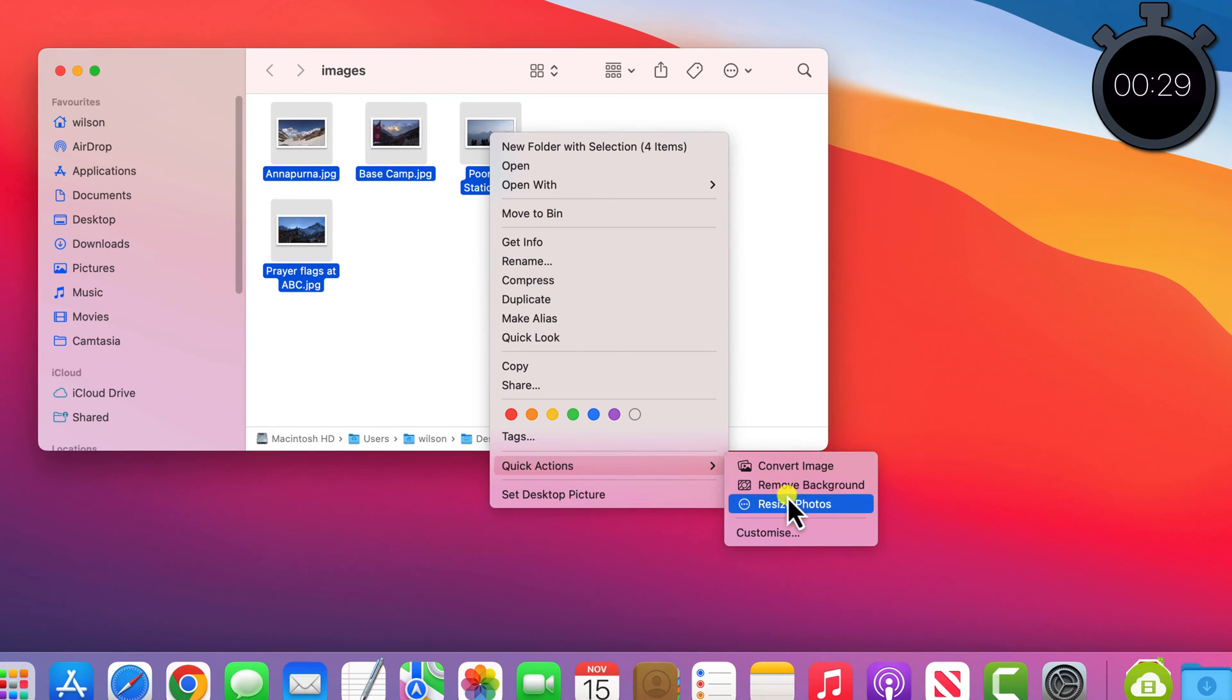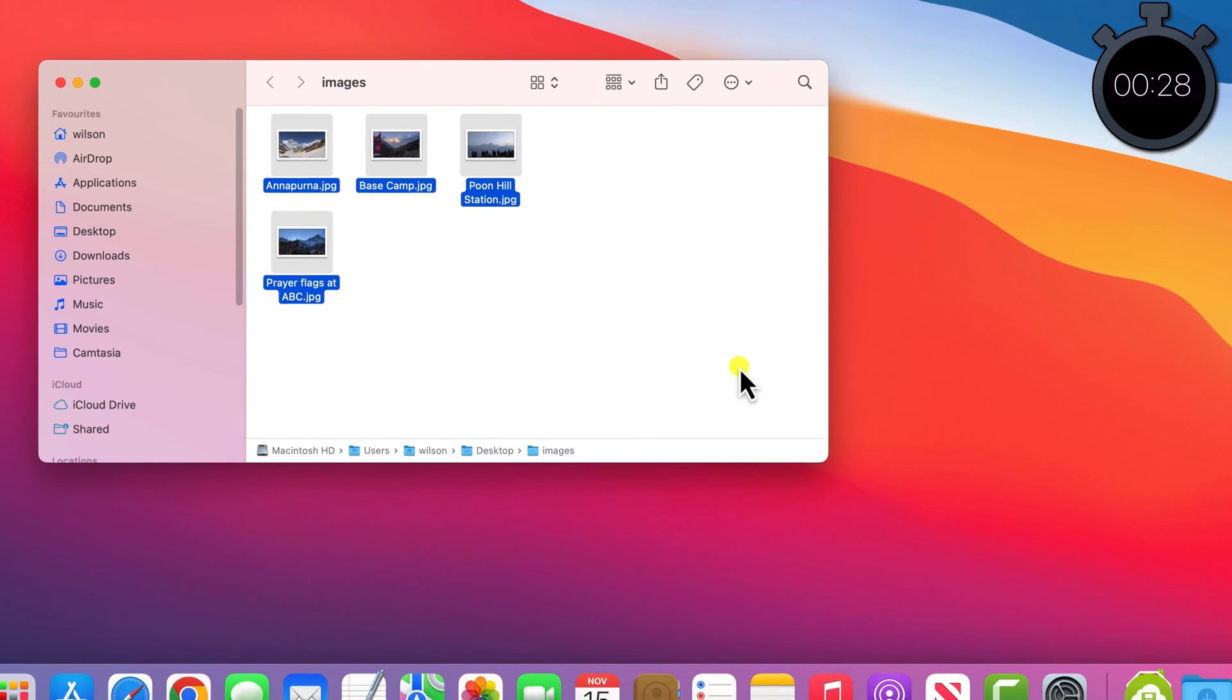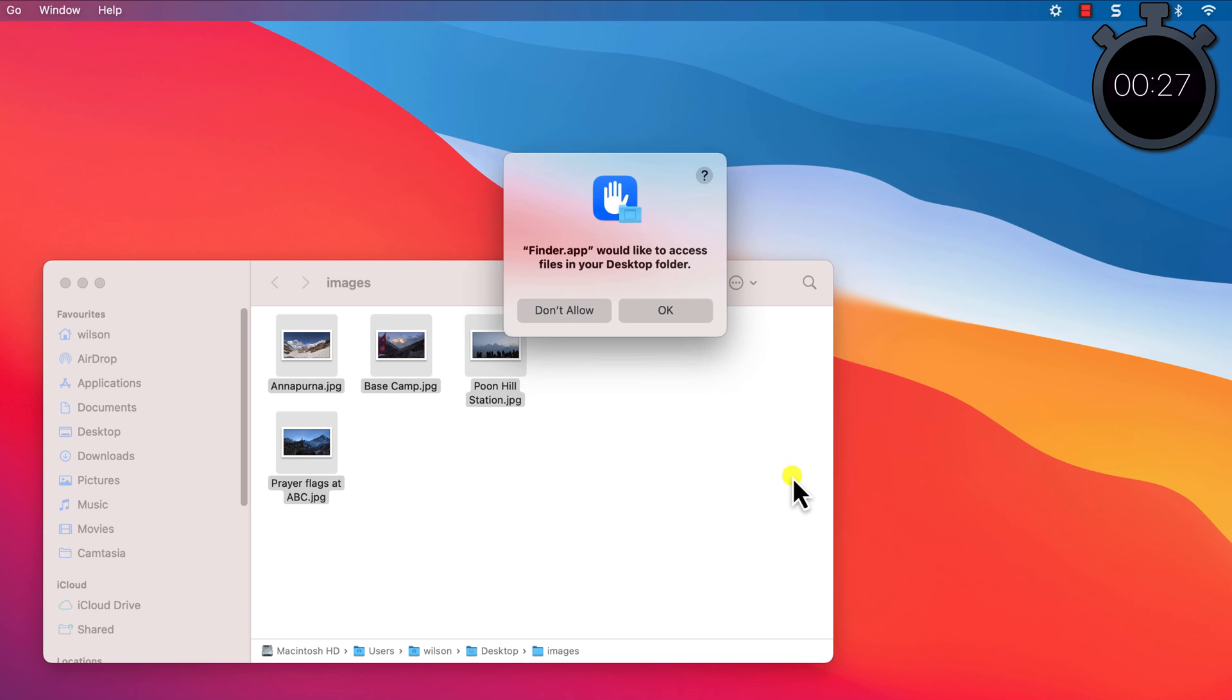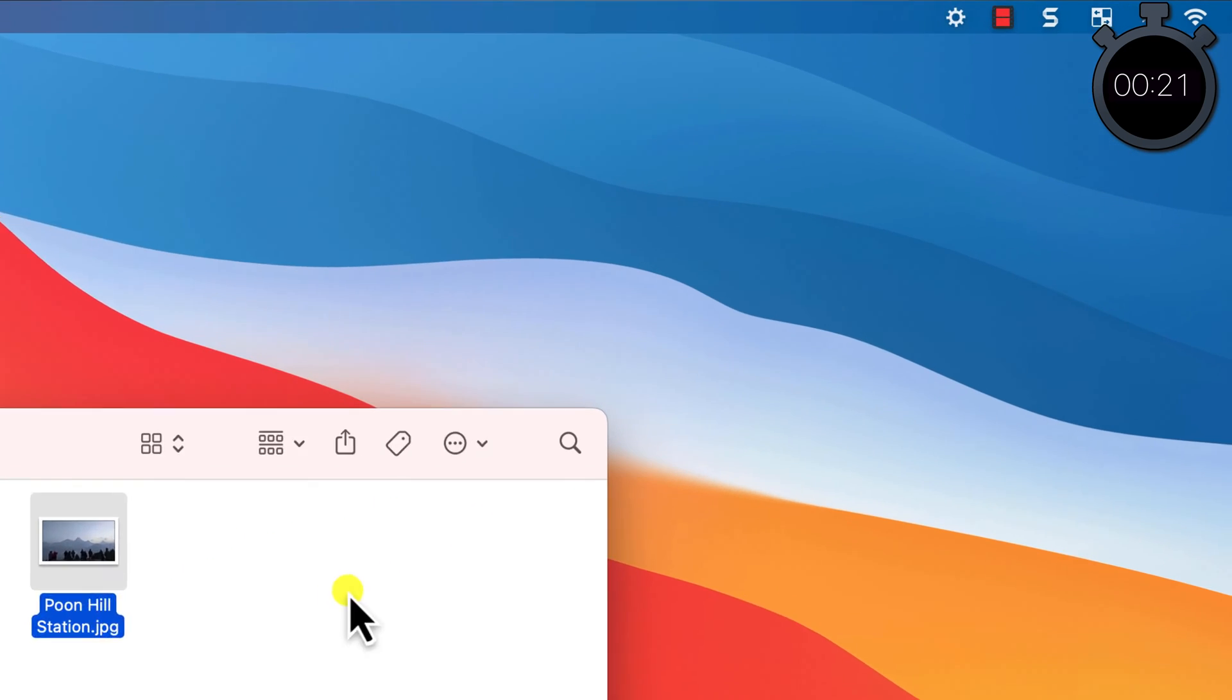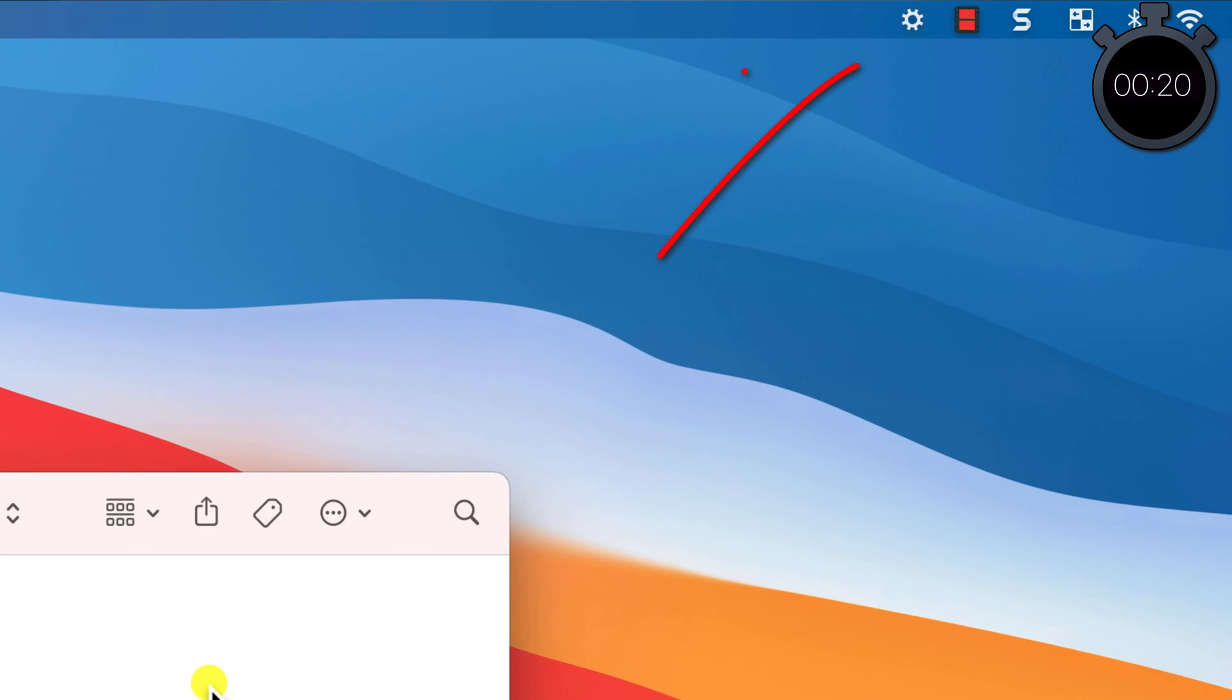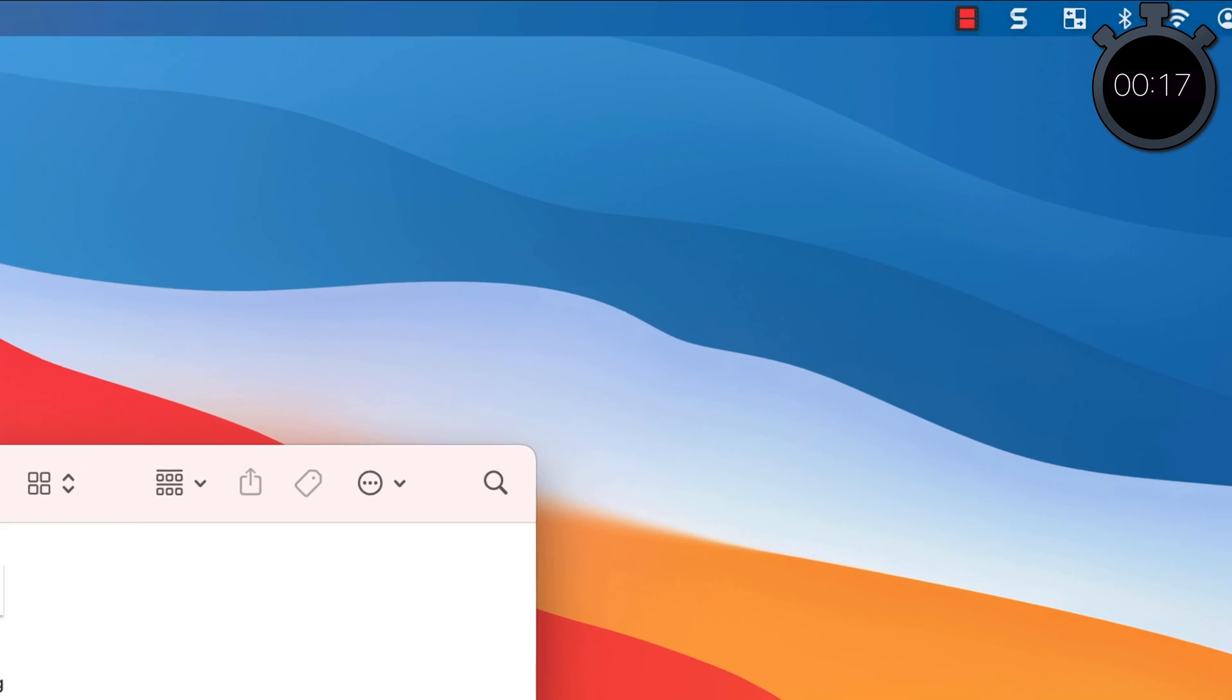The first time I run my automation I'm asked to give permission for Finder to access my desktop, which is fine. And you'll notice that in the menu bar a little cog confirms that the automation is processing.